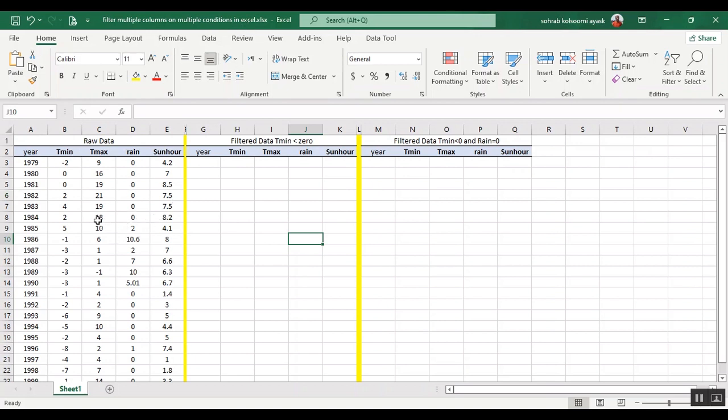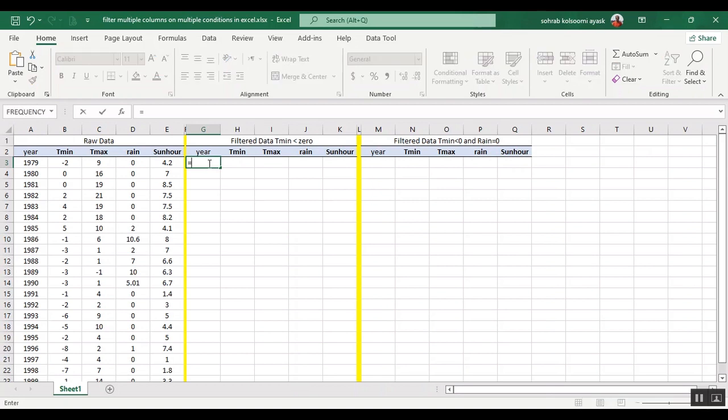I have some raw data. This is weather data and I want to filter all the columns with a condition: tmin less than zero. After that, I will use two conditions.